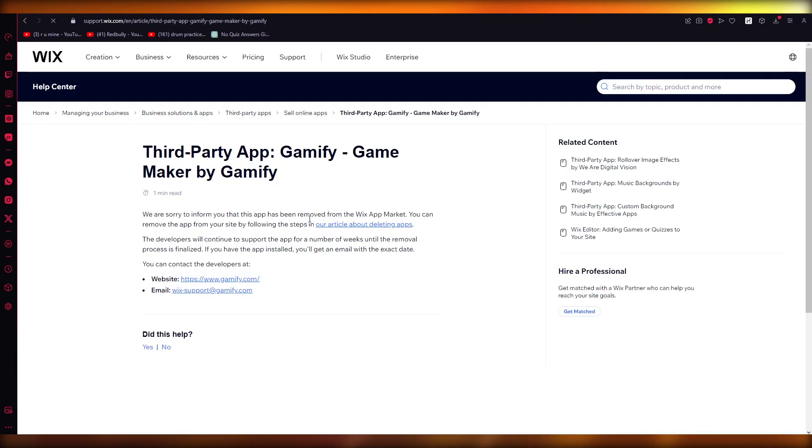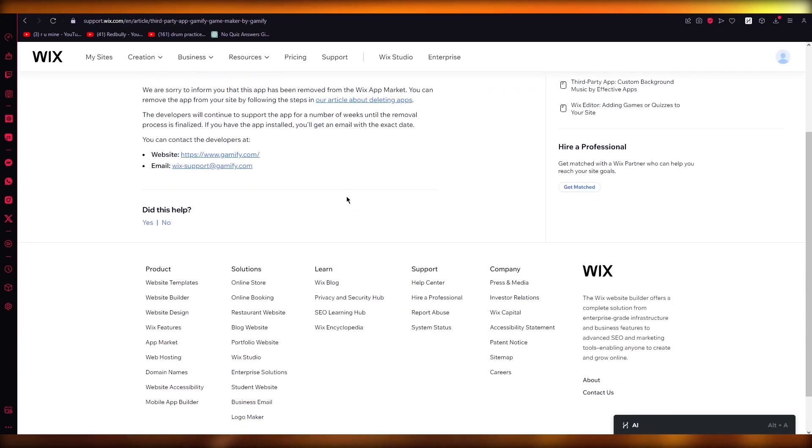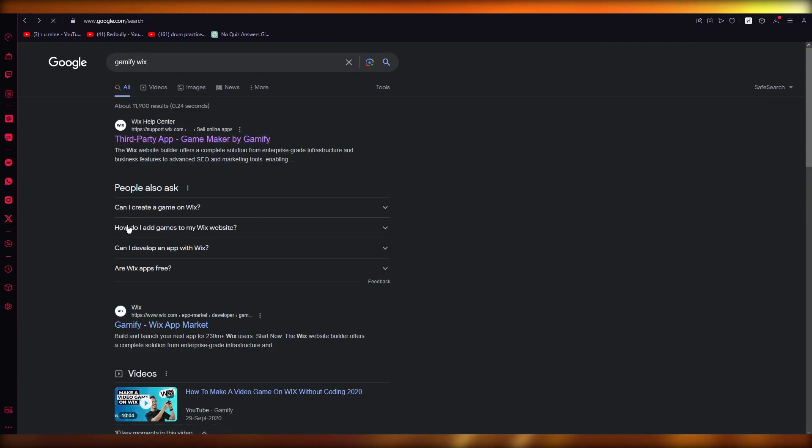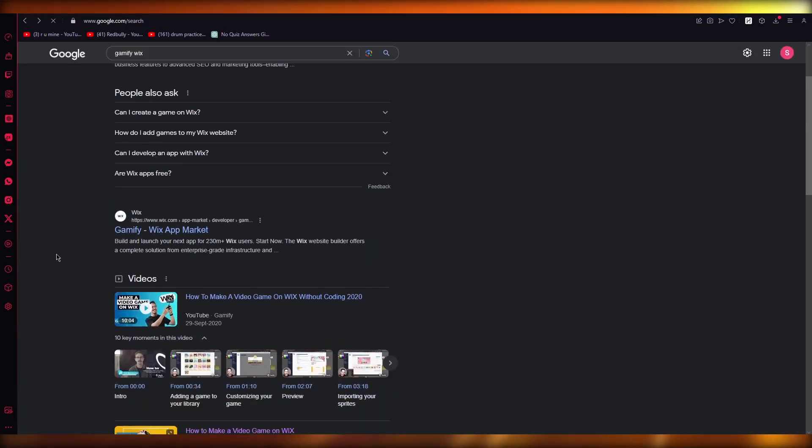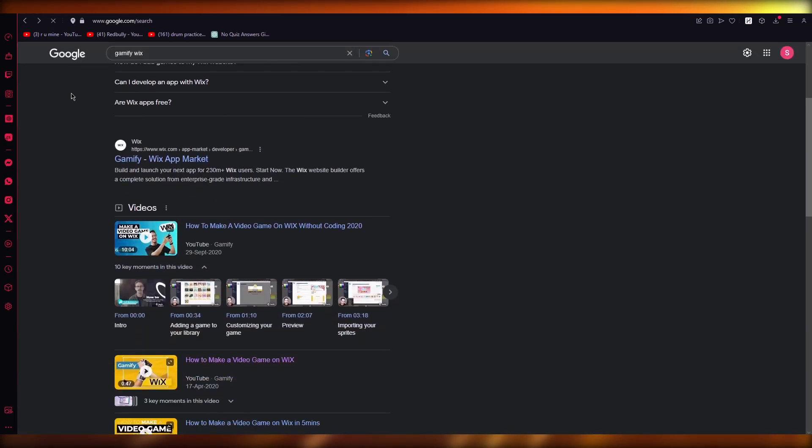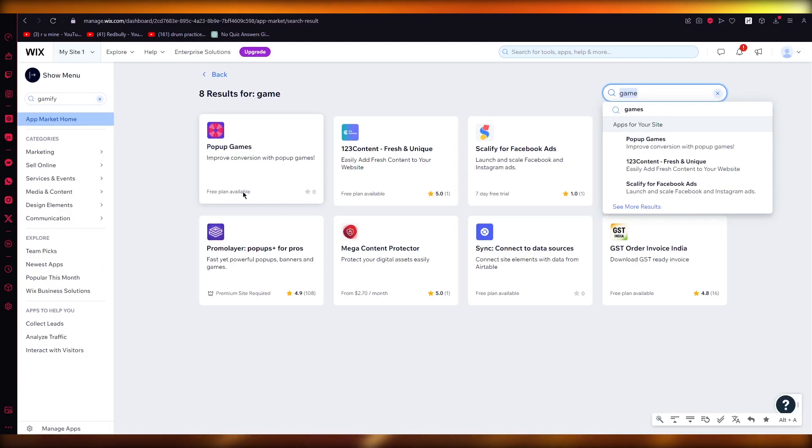connect with your basic Wix. Once you connect it, it's going to allow you to actually start creating games. So that's how you can make a video game on your Wix